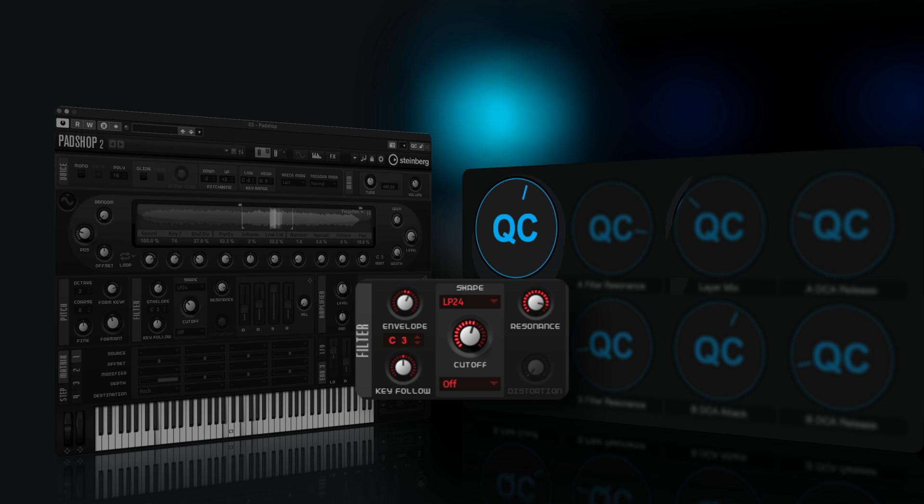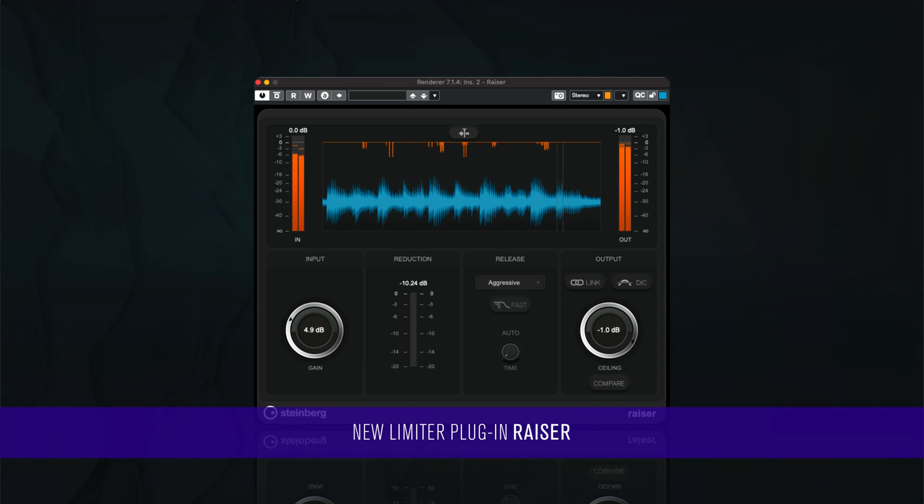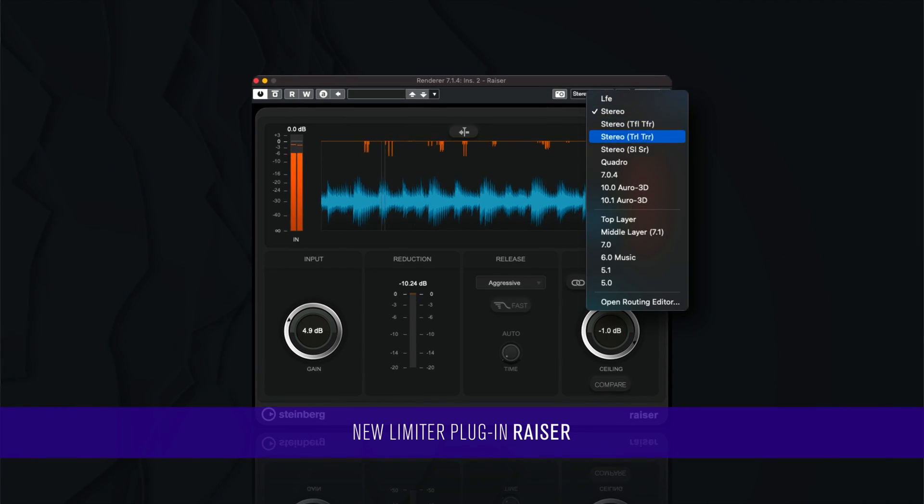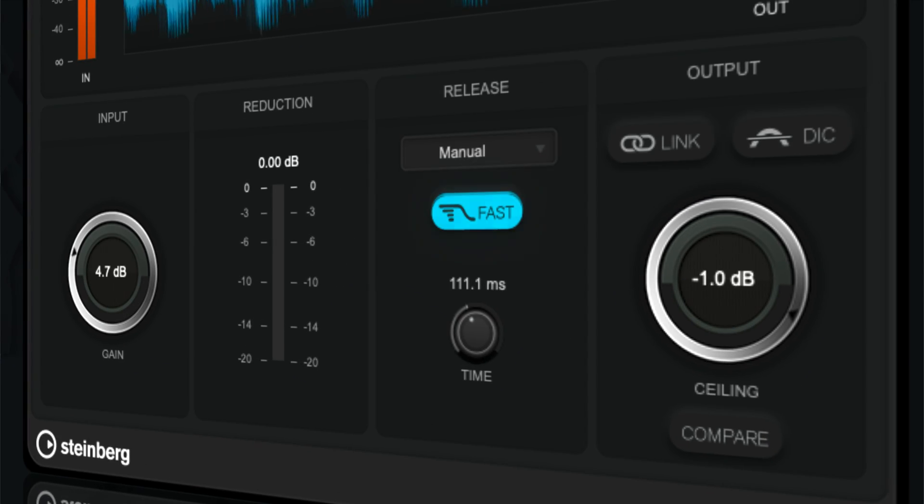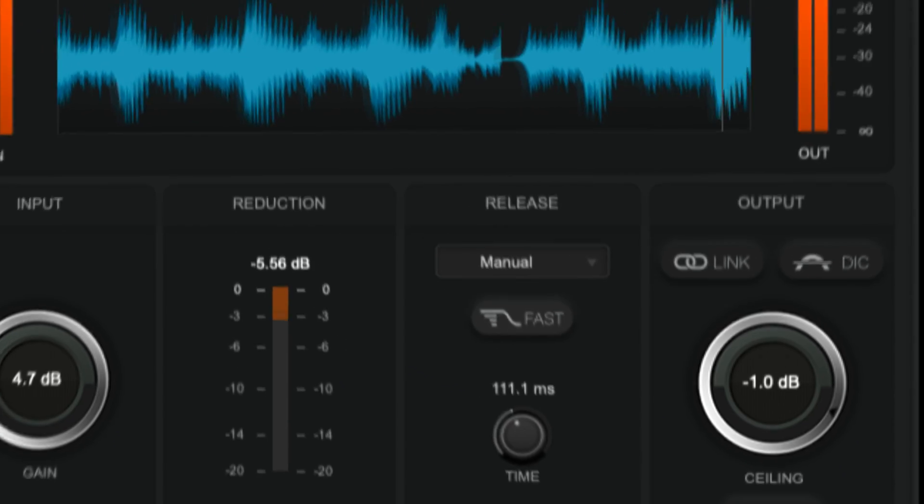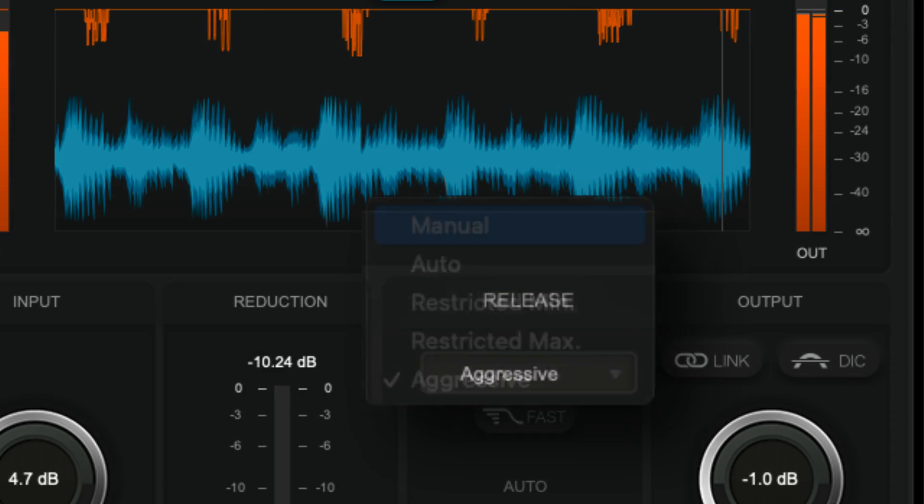New Limiter Plugin Riser: a transparent, high-performance, multi-channel true-peak limiter with ultra-fast attack times and adaptive release modes.